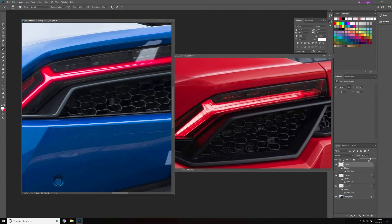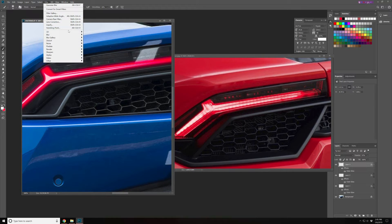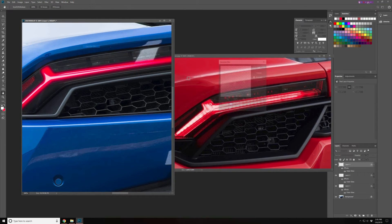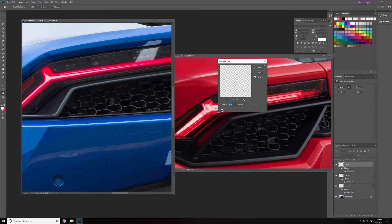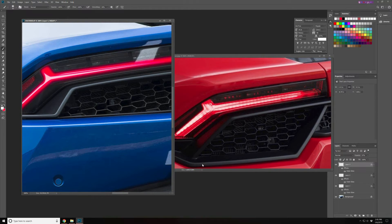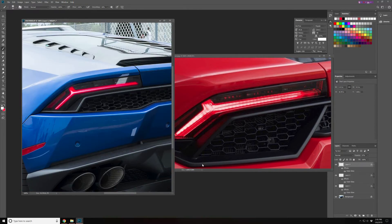And the opacity again with this and Gaussian blur just a bit. That's fine. And that's pretty much it.